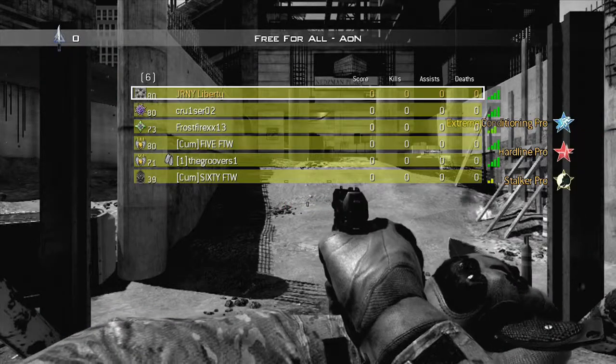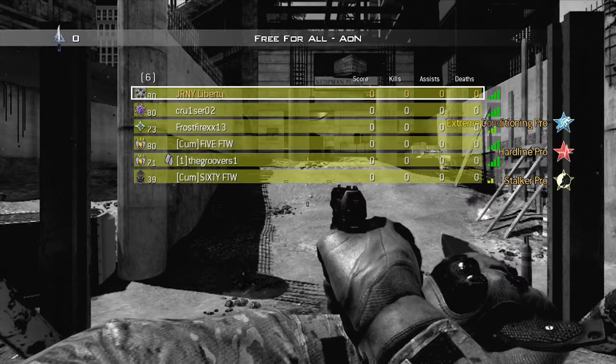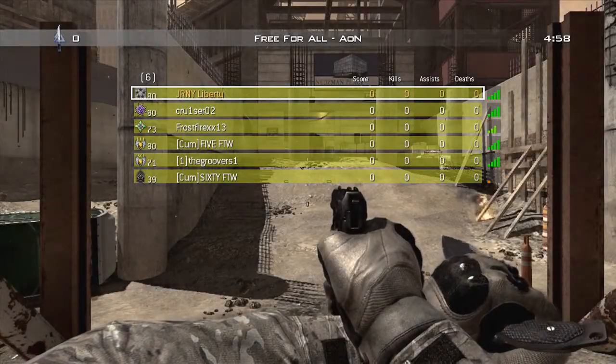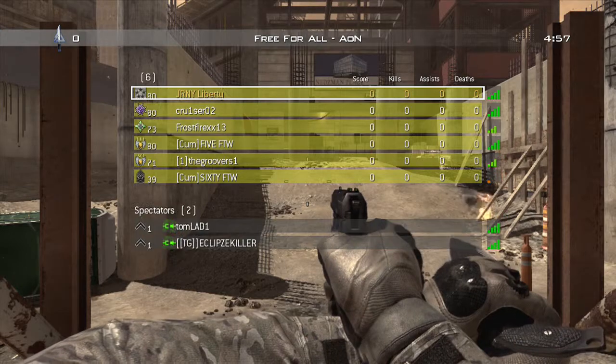Free-for-all. Delta Team, you are clear to engage.